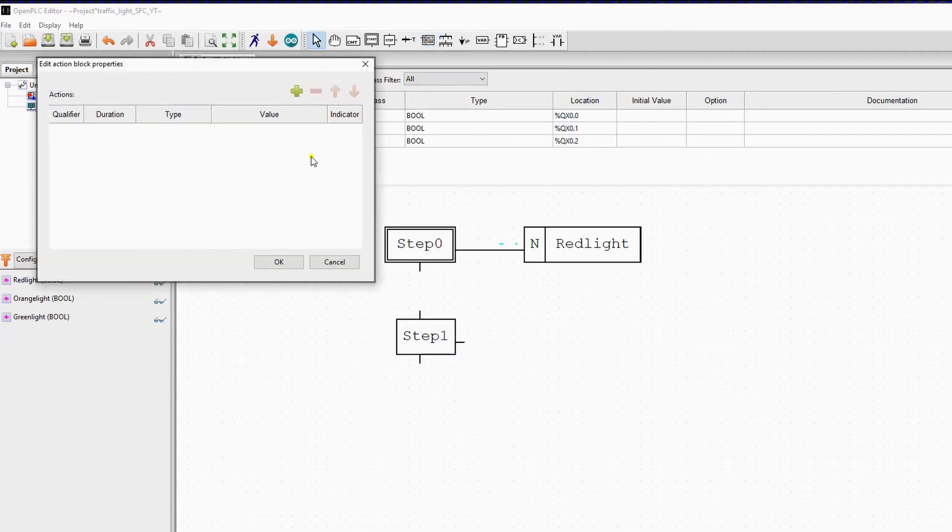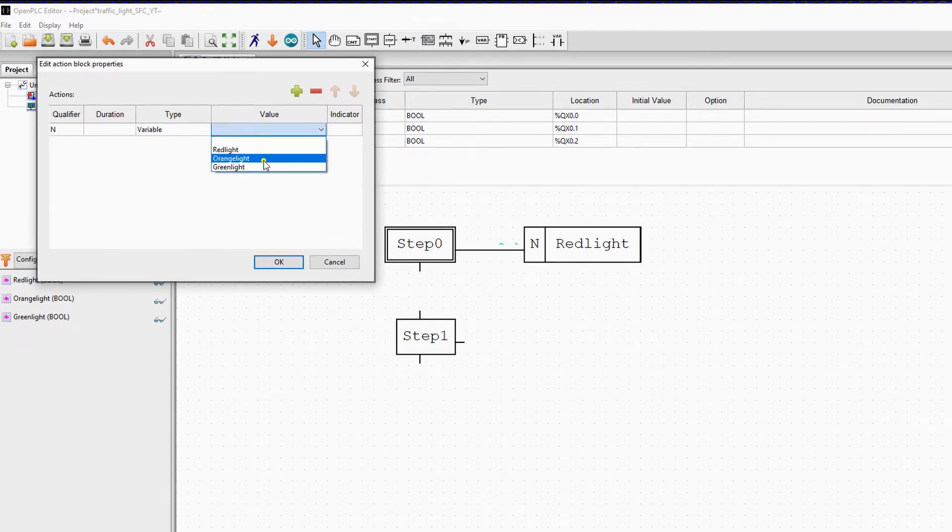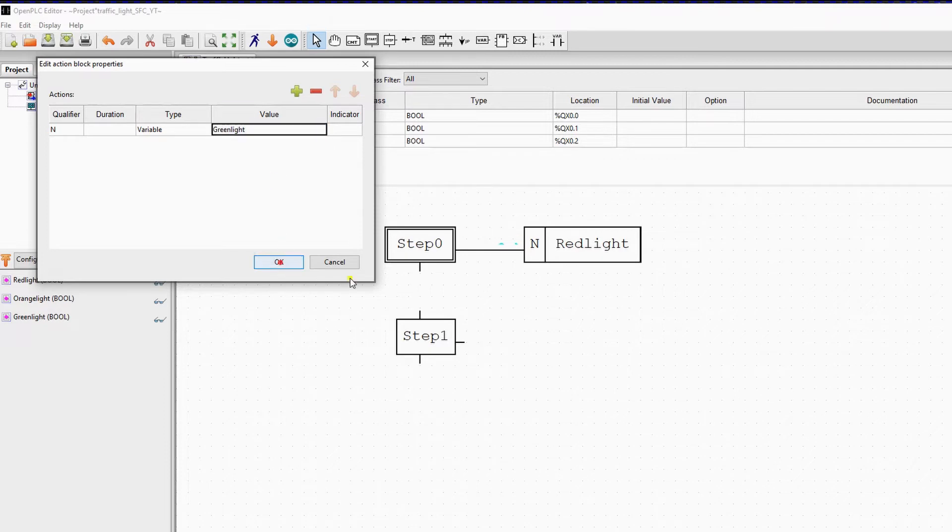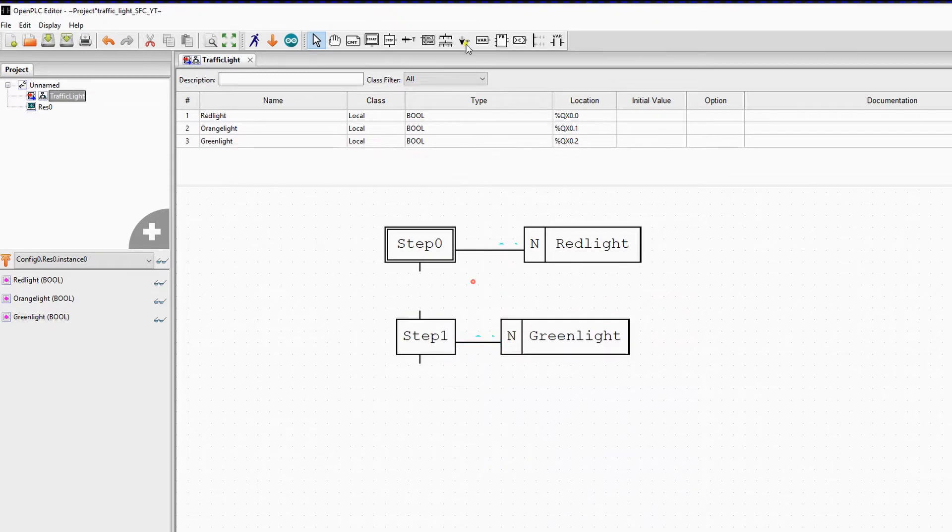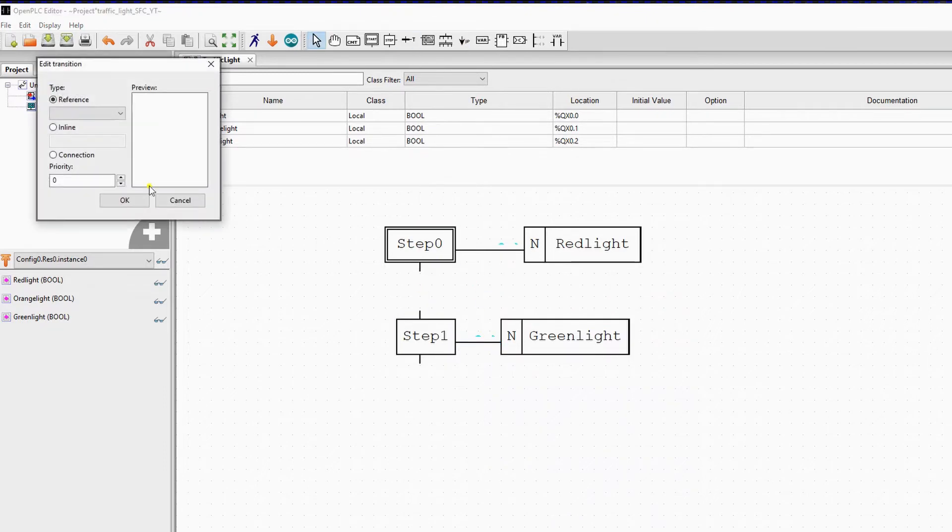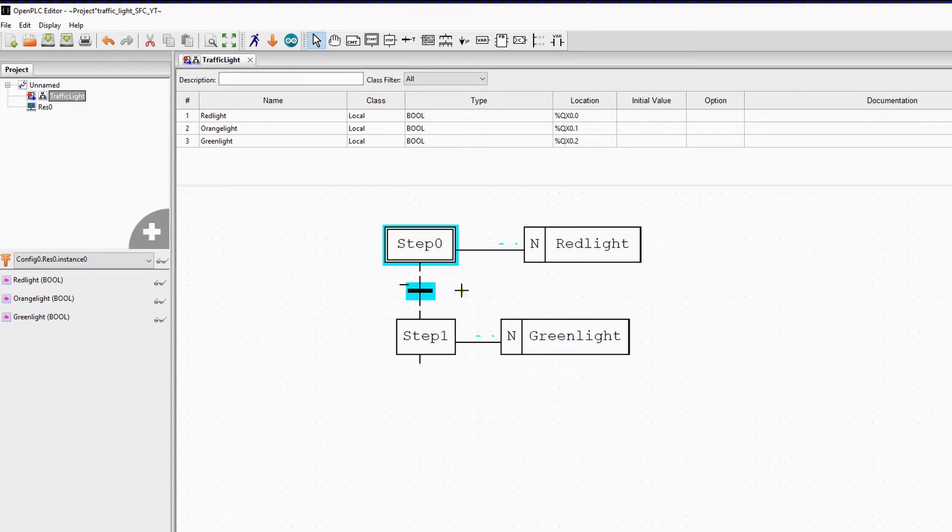Now we need a transition to go from step 0 to step 1, so we add the transition. We select connection because we will link this with some logical conditions. We connect transitions from step 0 to step 1.